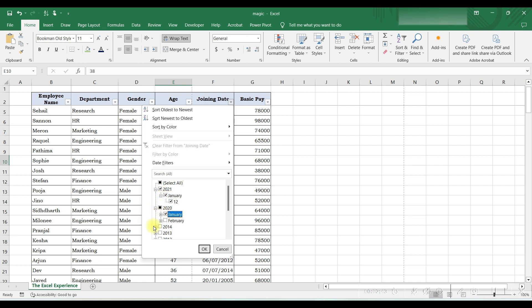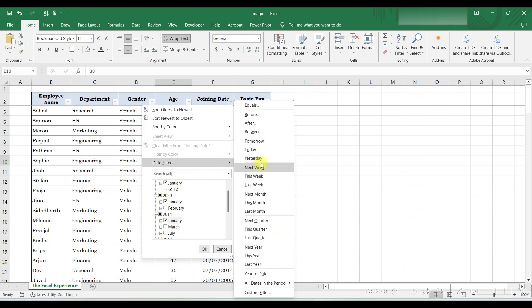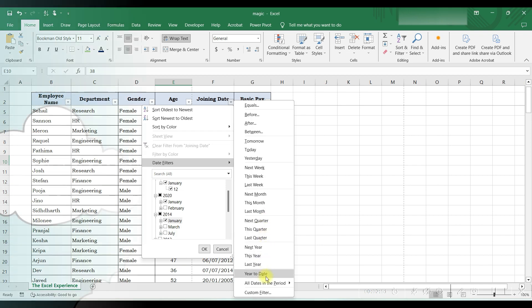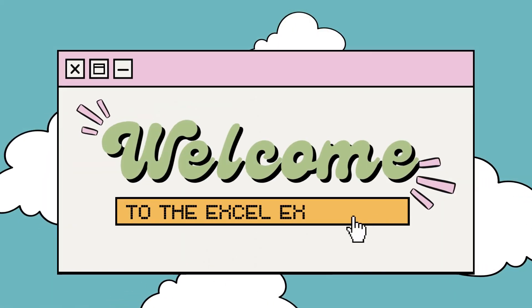Hi, in this tutorial we will see how to create filter in Excel and also cover how to apply multiple filters. Welcome to the Excel experience.